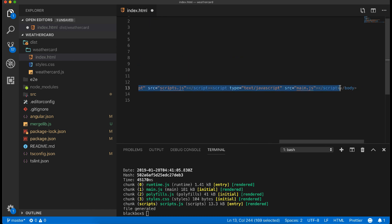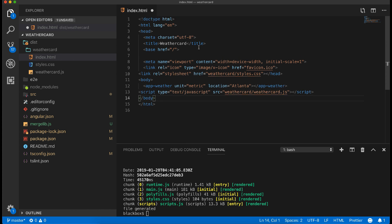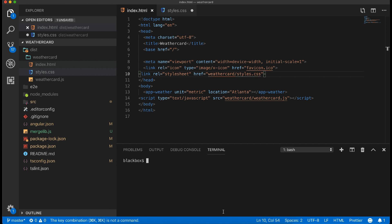To embed our custom Angular element component anywhere you just need this custom tag and the script tag, and that's it. You can add it anywhere: WordPress, React project, any CMSs. Now just run the HTML in a simple web server to check if it's working as expected.